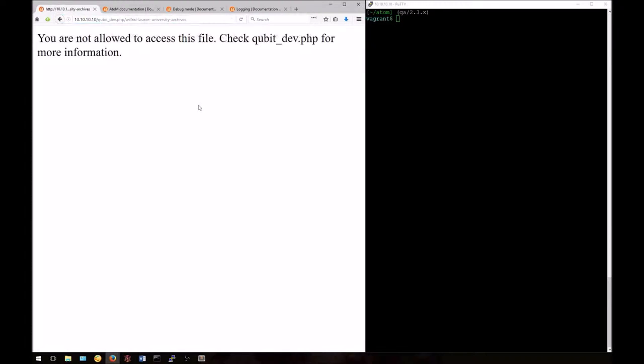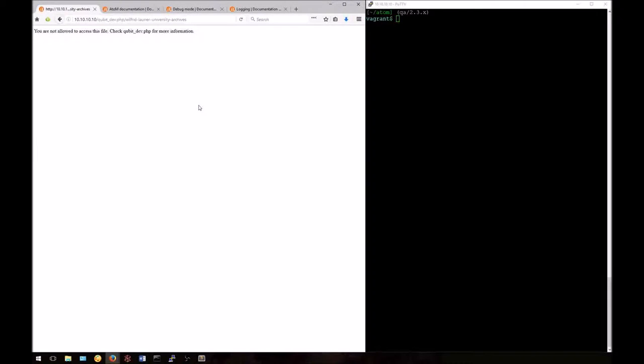Notice how in this case, however, I'm given an error message that tells me I'm not currently allowed to access this file. We may have to make changes in Atom's configuration files to be able to access debug mode. We'll look at how to do that now.